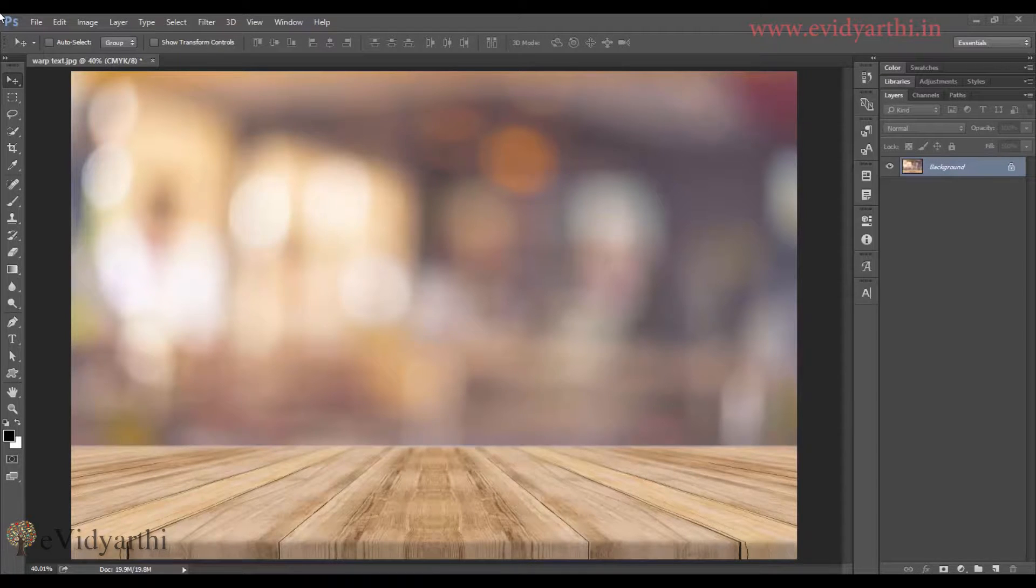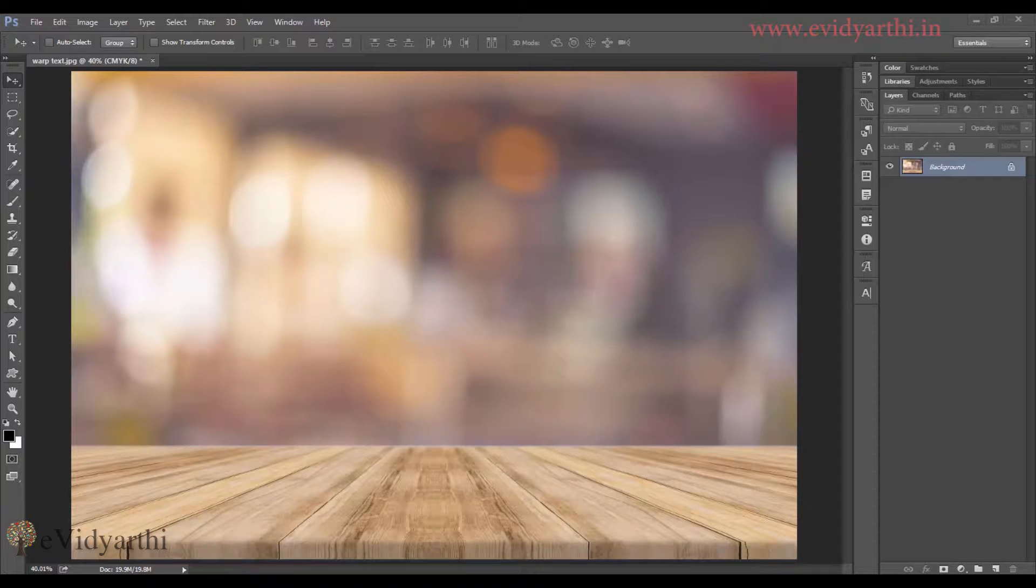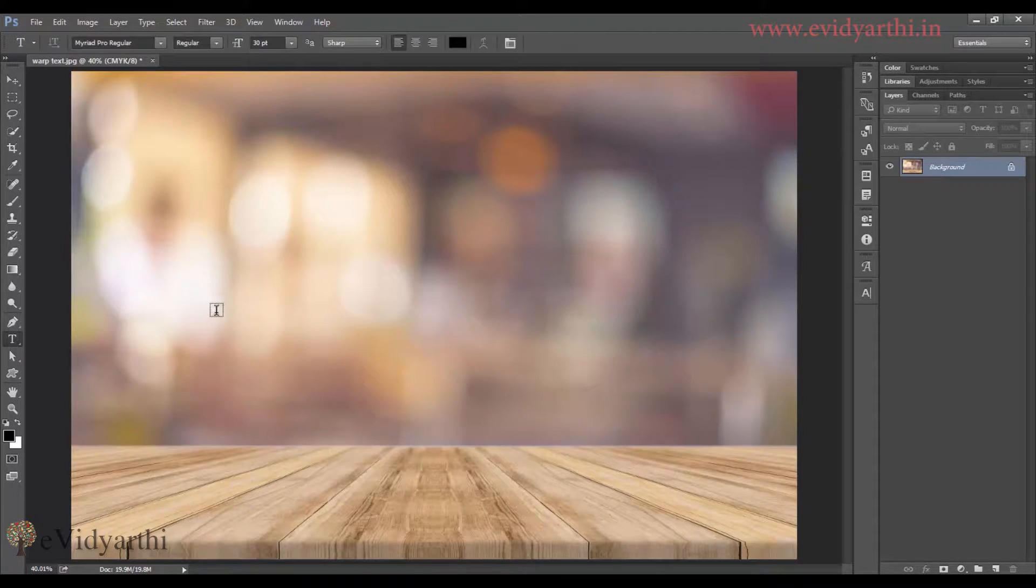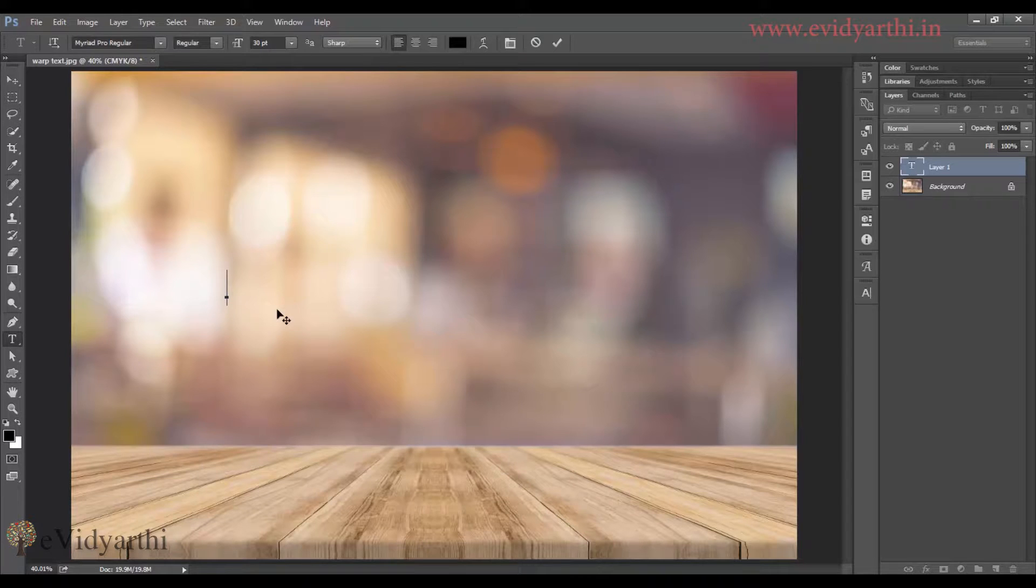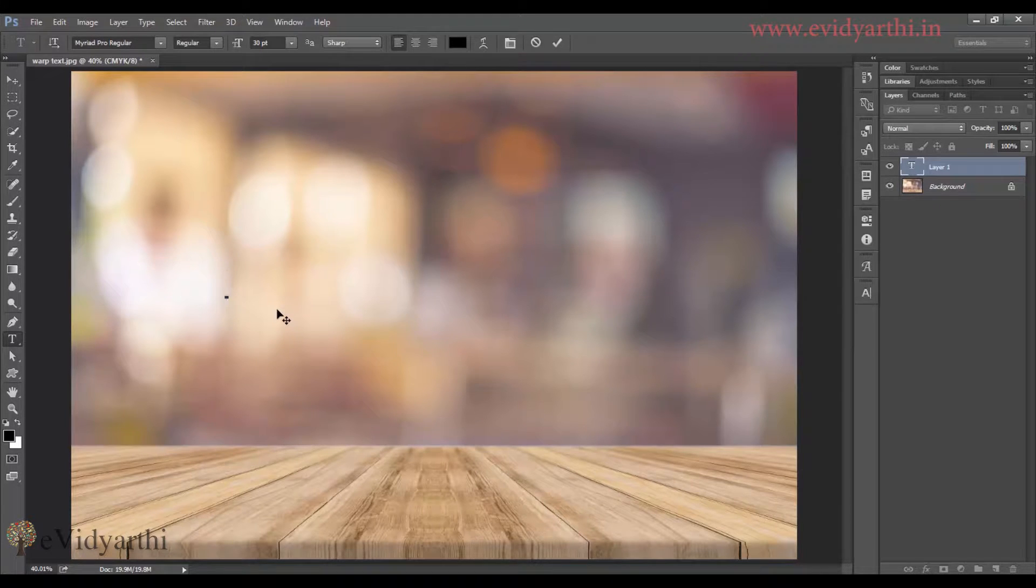If we have added text and I will apply the warp feature to it, let's see how we will do it. So for that, first I will type something. I will select the text tool and then I will type dreamer.